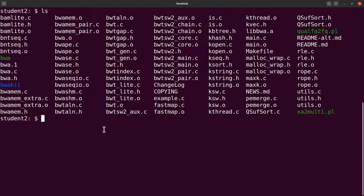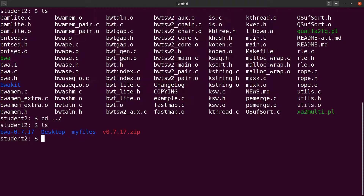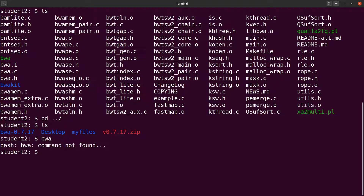We want to make our files more organized, so we'll create a new directory and put the executable in it so we can always run it. To demonstrate the problem: if I `cd` back to the previous directory and issue the `bwa` command, nothing happens — because we have not set the PATH. We need to set the PATH so that typing `bwa` from anywhere will still run it for us.